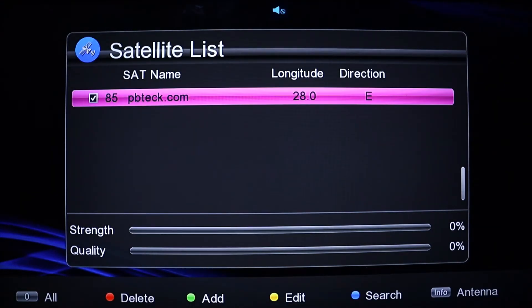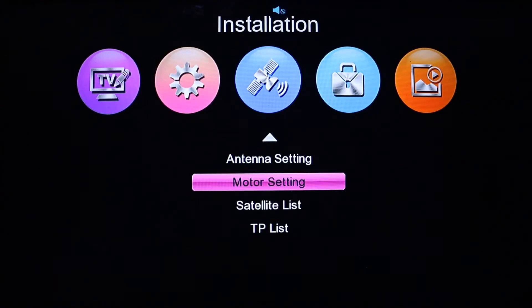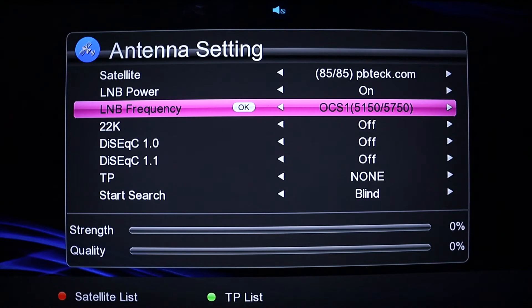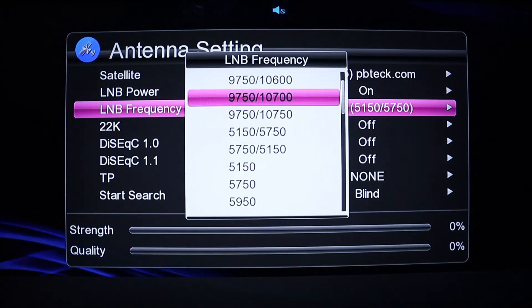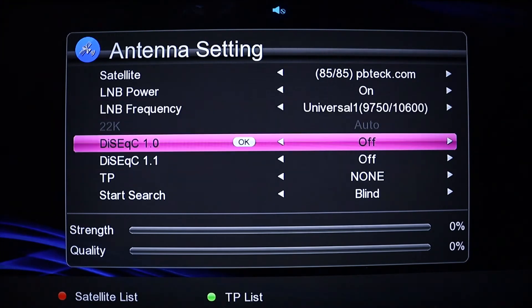Go back to the antenna settings. You'll notice there is nothing configured for your satellite, so you need to change the settings to make it work. Come straight to the LNB frequency and change it to a universal figure — select 9750–10600 universal.